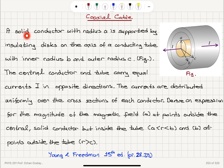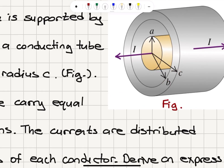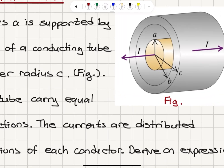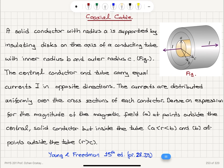Coaxial Cable. A solid conductor with radius A is supported by insulating discs on the axis of a conducting tube with inner radius B and outer radius C. This is a conductor and there is a conductor inside — it's a solid cylinder. The central conductor and tube carry equal currents I in opposite directions: to the left for the inner conductor and to the right for the tube.